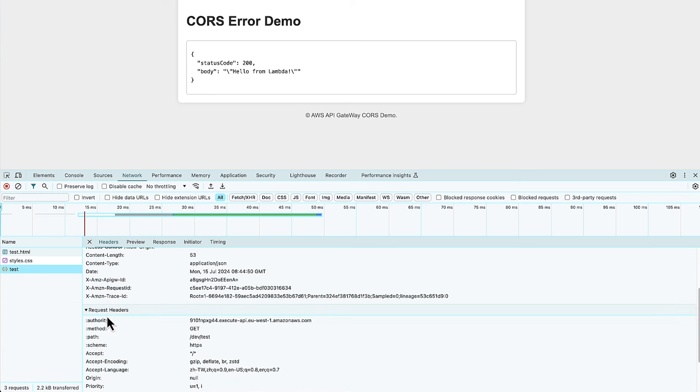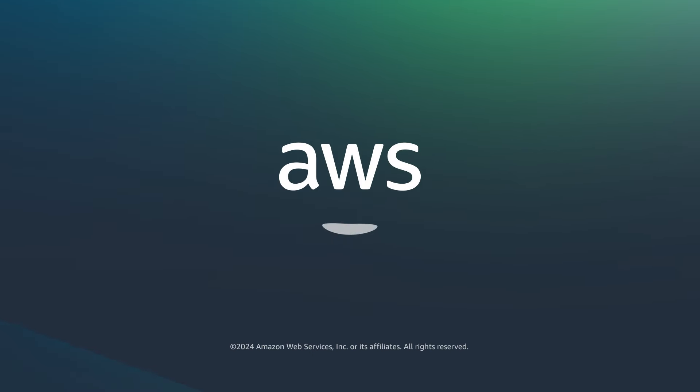So now you know how to troubleshoot CORS errors and enable CORS from your API Gateway. Thanks for watching and happy cloud computing from all of us here at AWS. We'll see you next time.